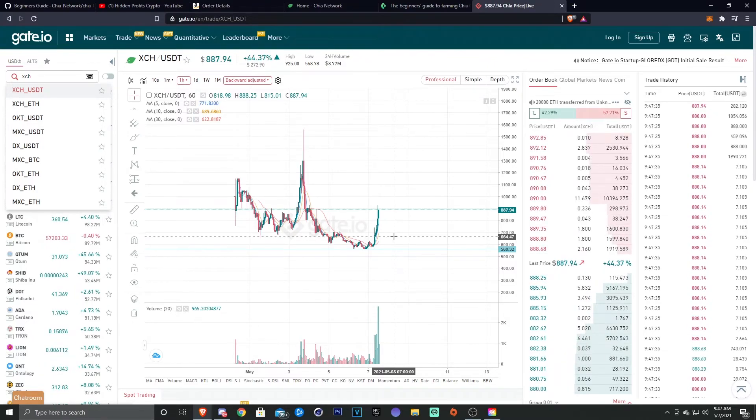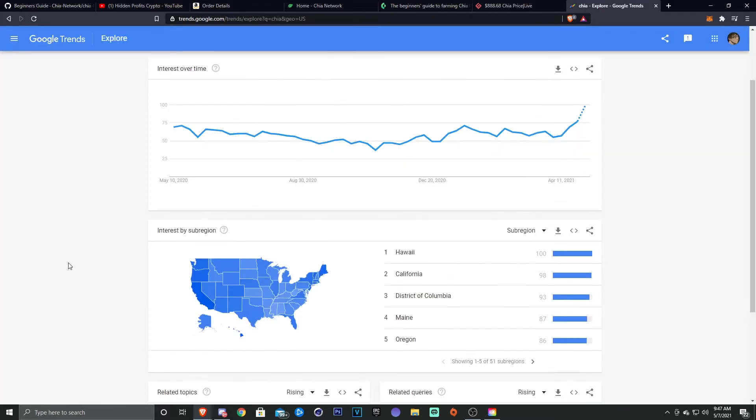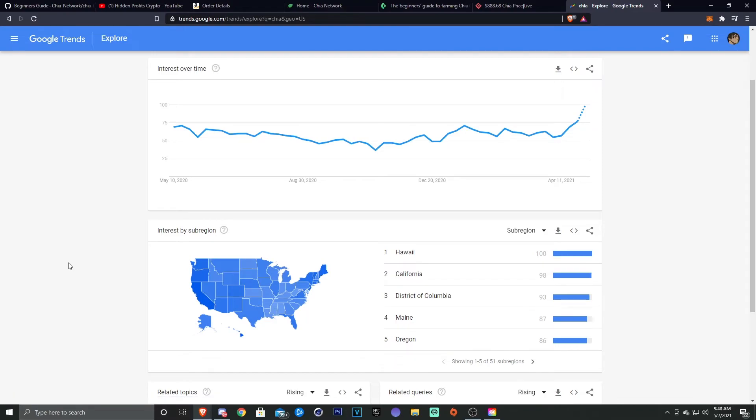So yeah, I mean the price looks great. Hopefully it keeps increasing and we'll just go from there.